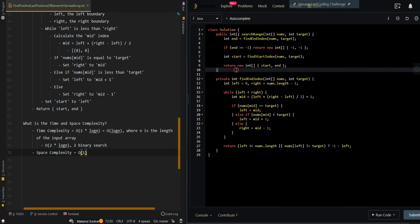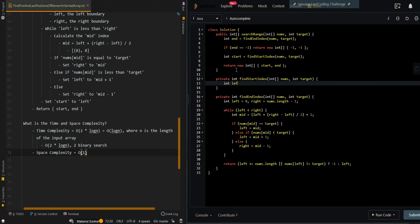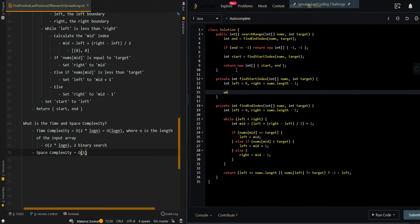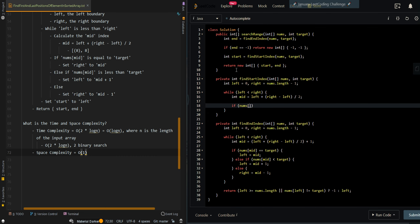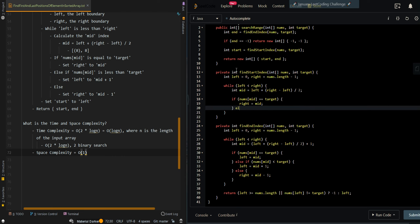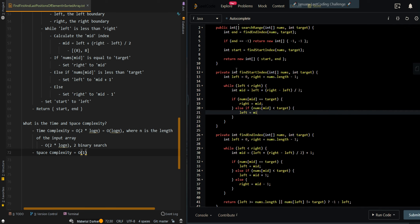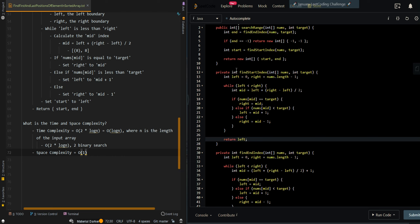For the findStartIndex function, it's very similar. We initialize our left and right boundaries, then while left is less than right we pick the lower mid index: mid = left + (right - left) / 2. If nums[mid] equals target, continue searching leftward with mid inclusive by setting right to mid. Else if nums[mid] is less than target, set left to mid plus one. Else set right to mid minus one. Then we return left, which is the leftmost index of our target element.